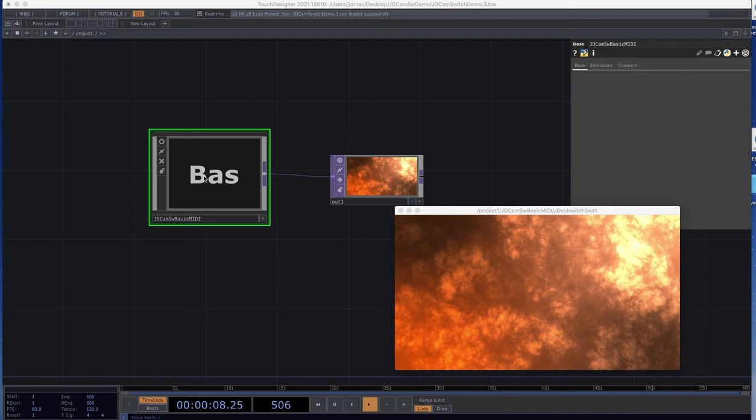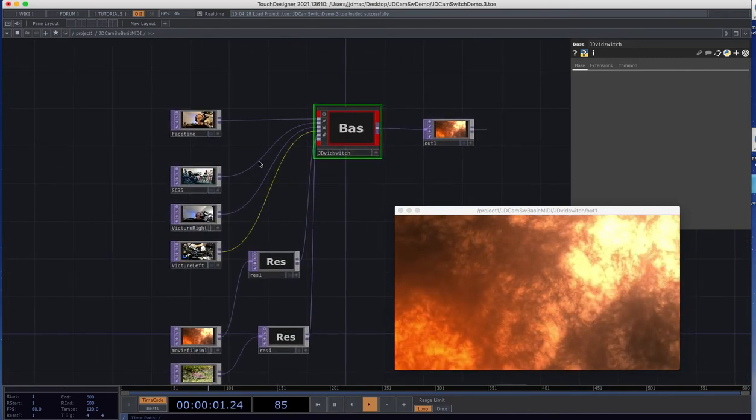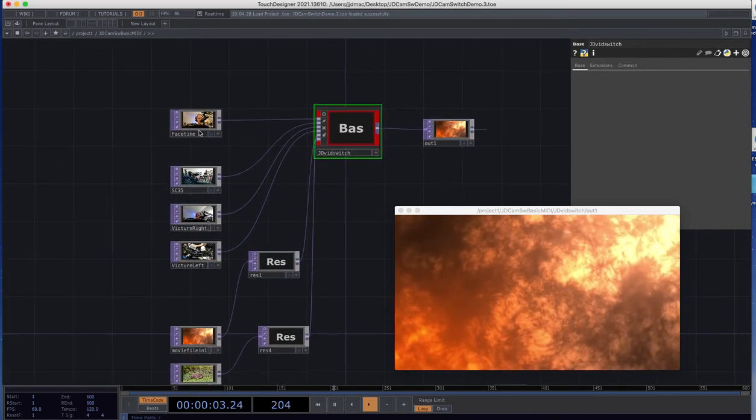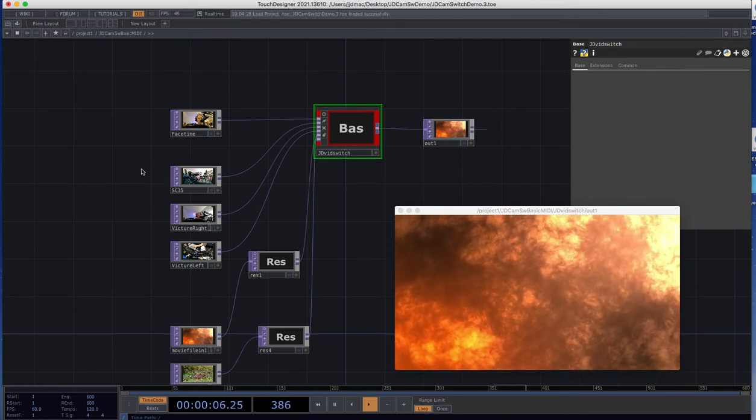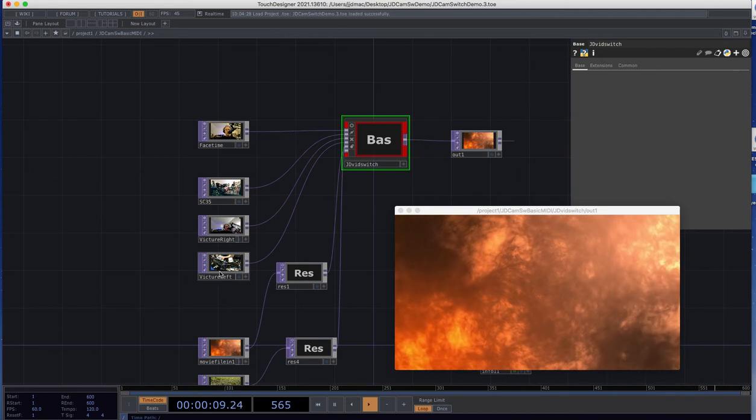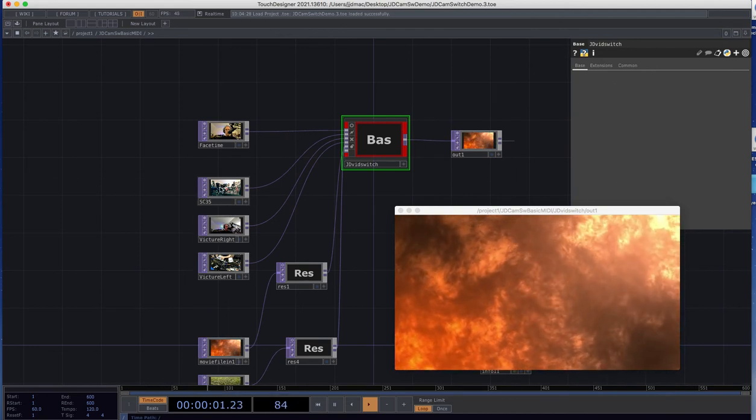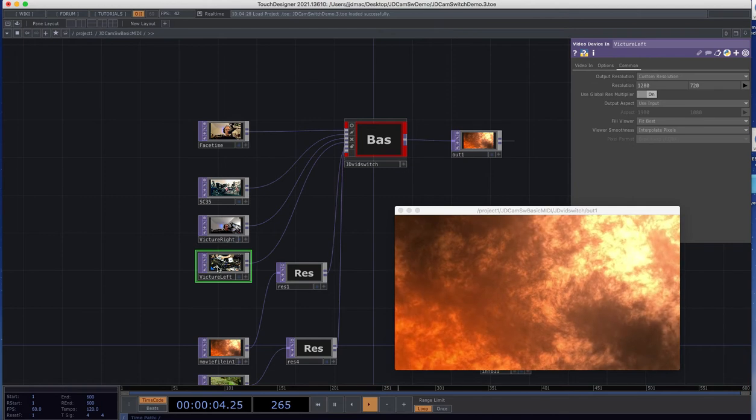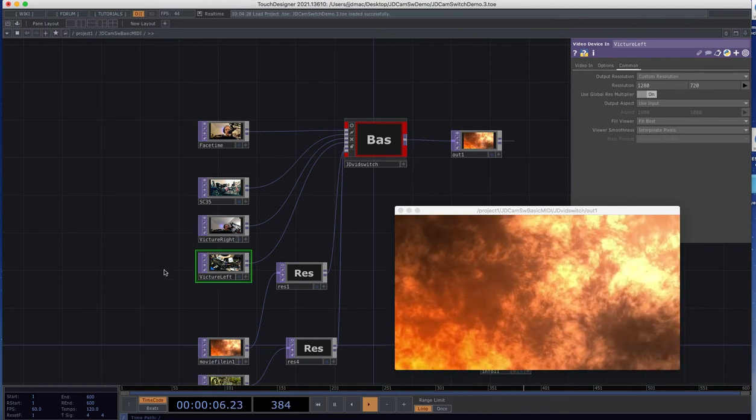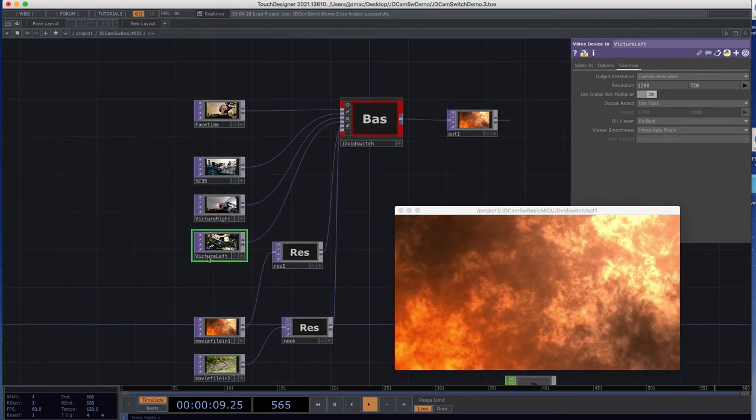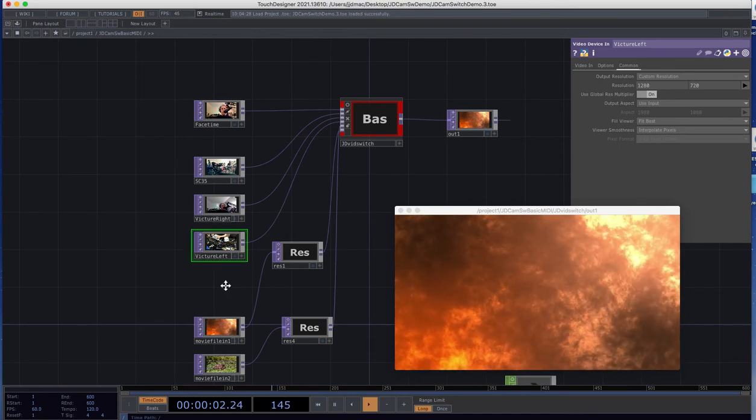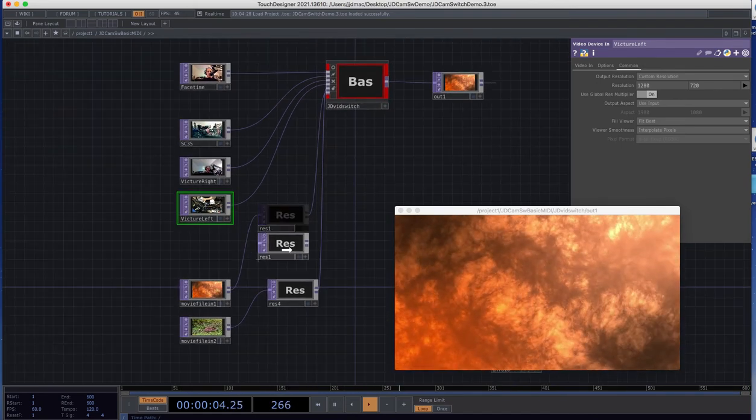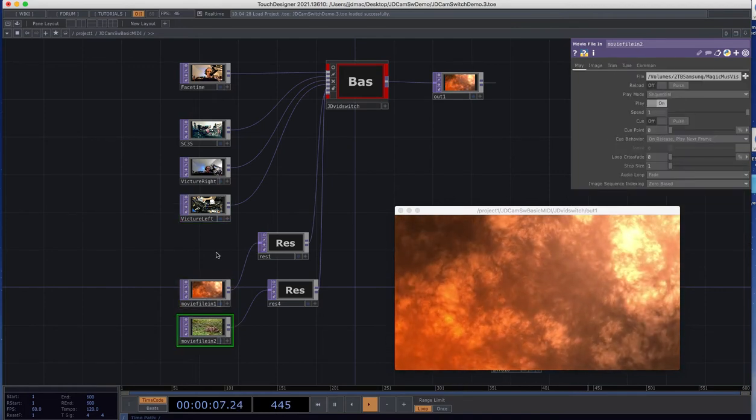So we're going to go into this component here and we're going to look. I have a FaceTime camera, which is my built-in camera of course, and then I've got three USB cameras here. This is a Vixture SC35, these are both SC30s, and they're all plugged into a USB hub next to my computer here. And then I've also loaded a couple video clips to show that we could use those as well.